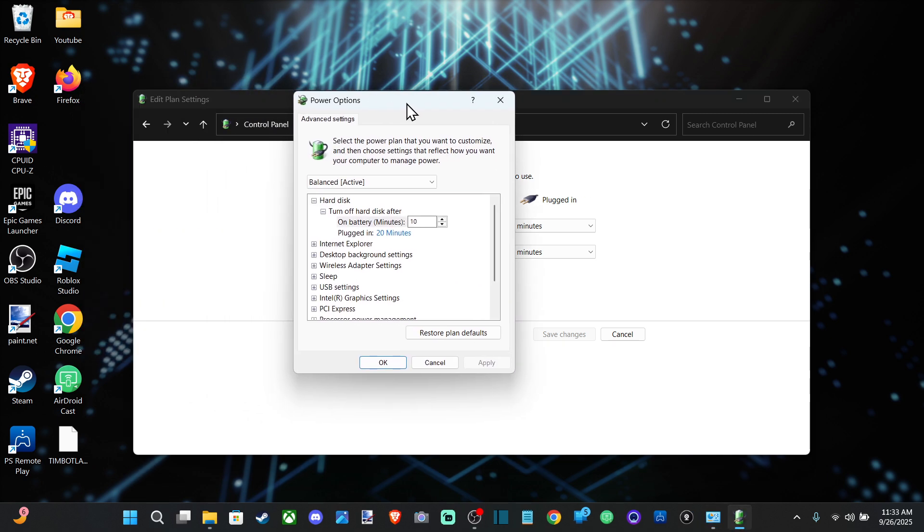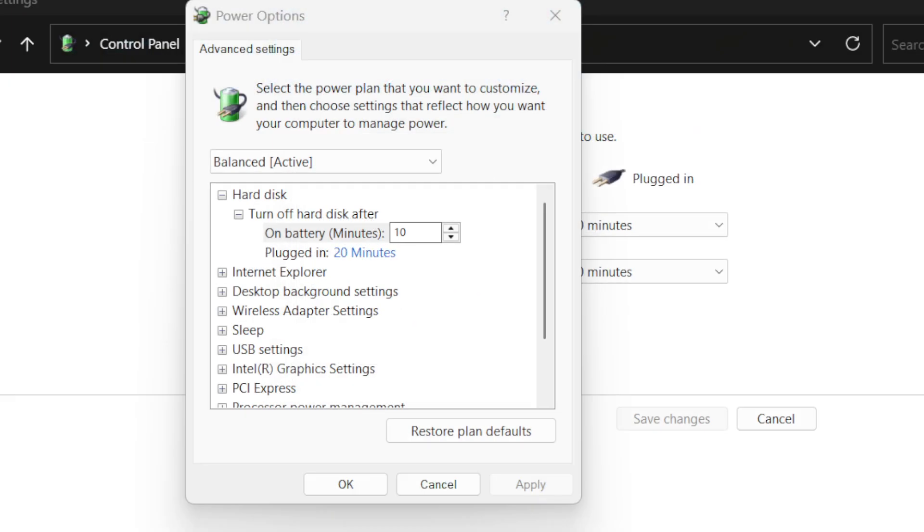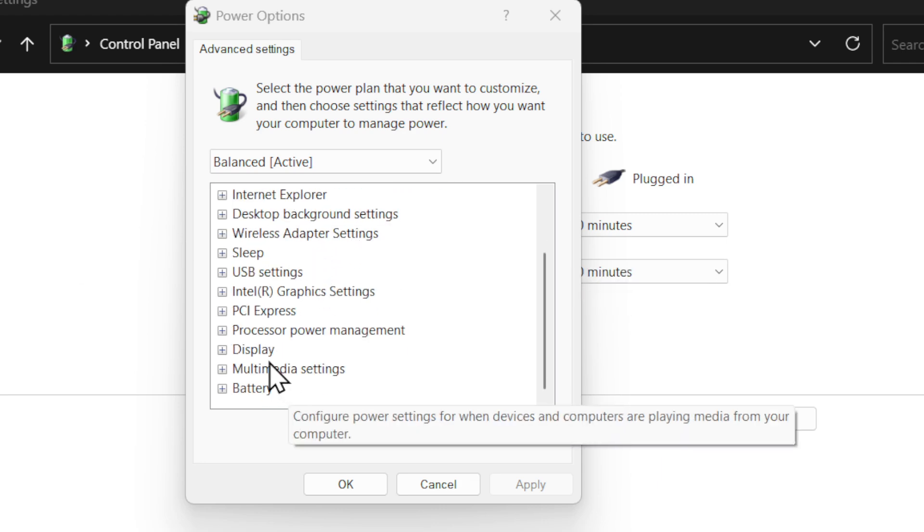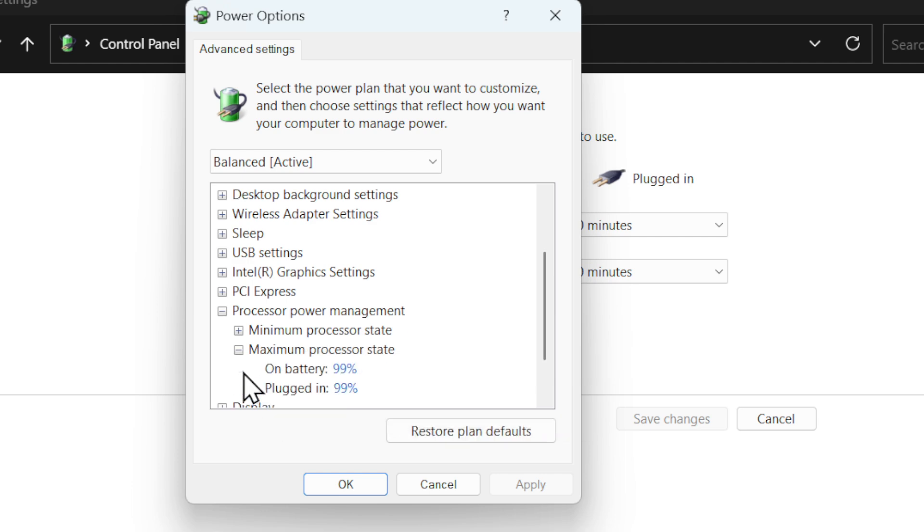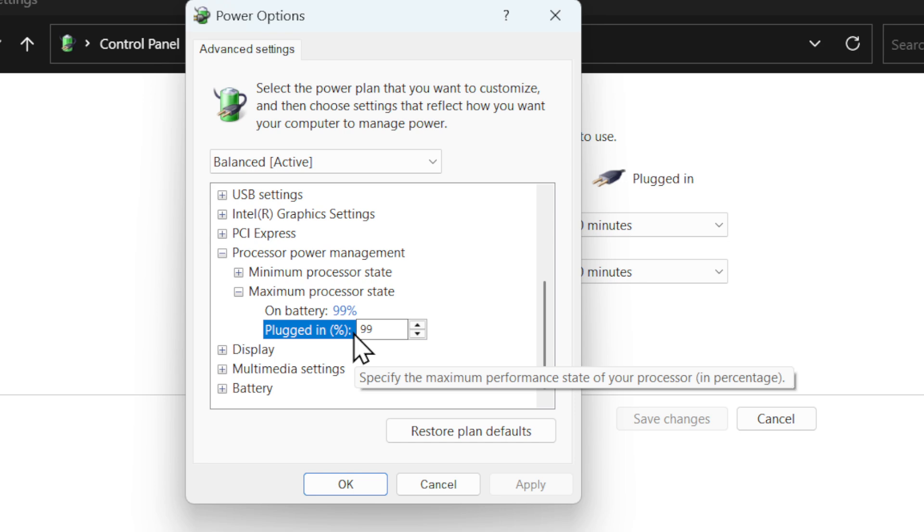We're going to get this little box that appears and we want to go down to 'Processor power management' and 'Maximum processor state.' I would reduce this from 100. So I've been trying out 99 and I noticed my computer doesn't get super loud anymore.